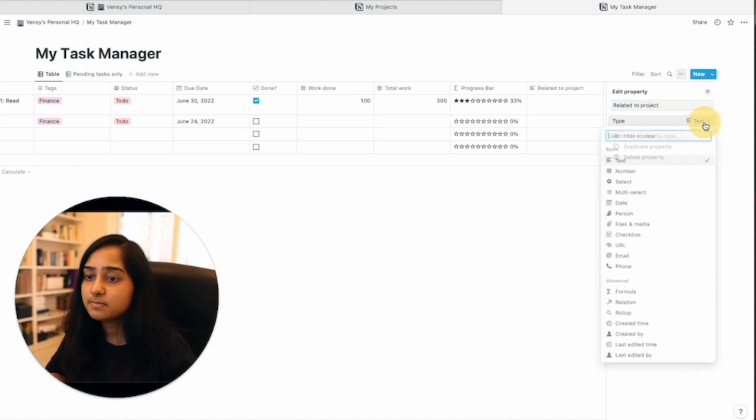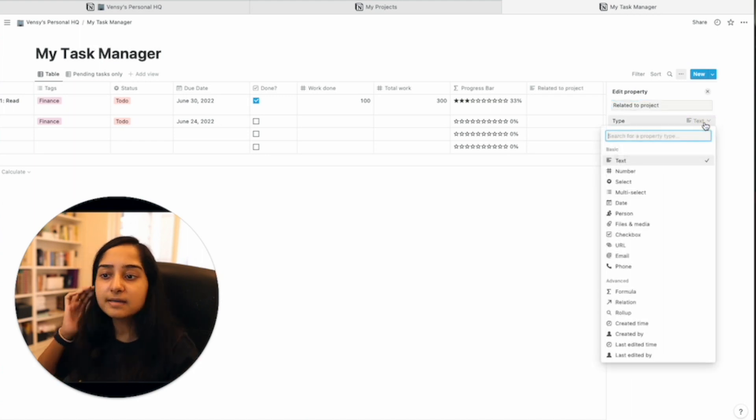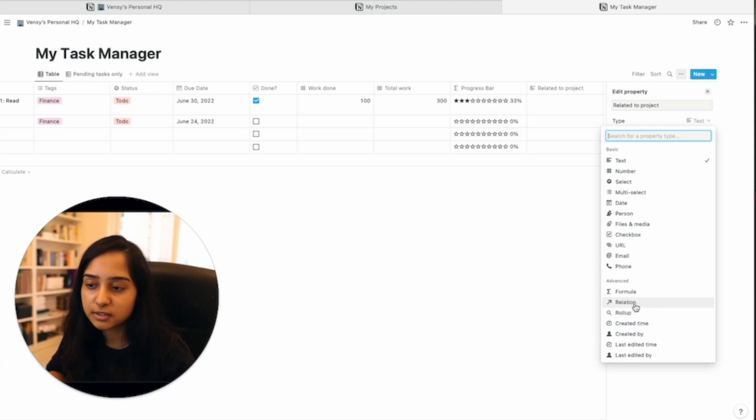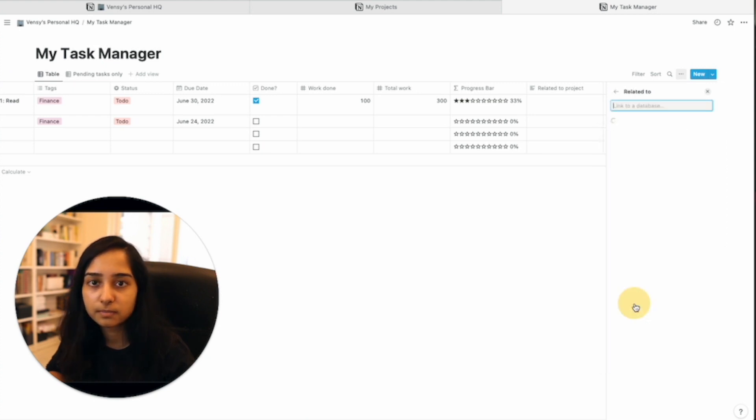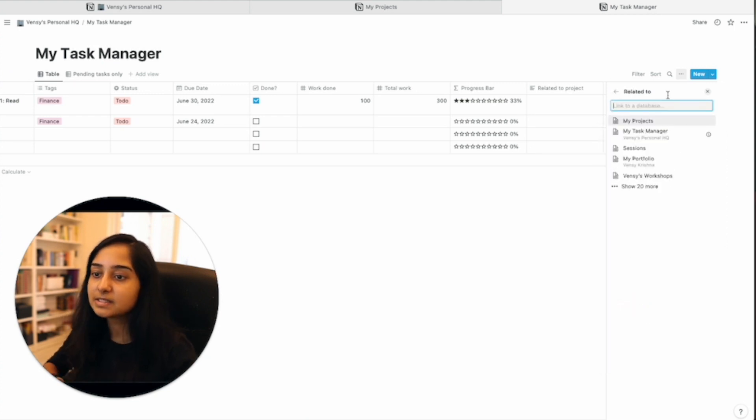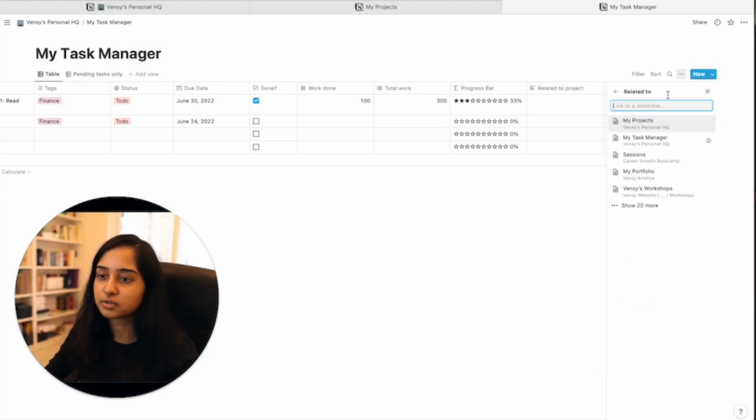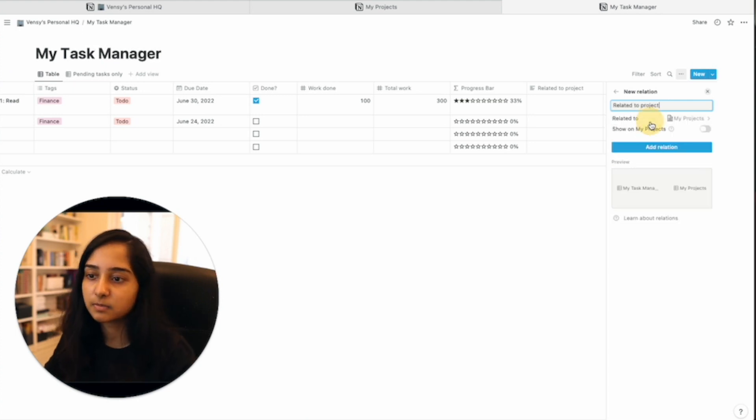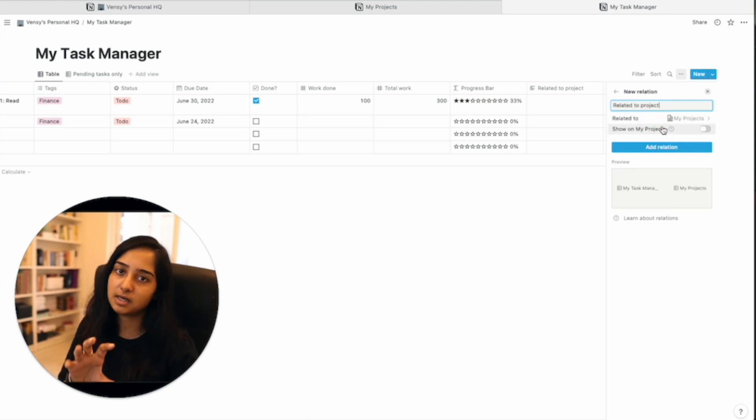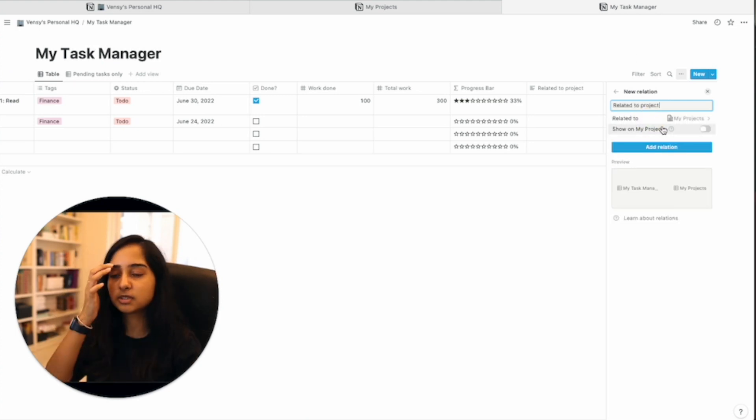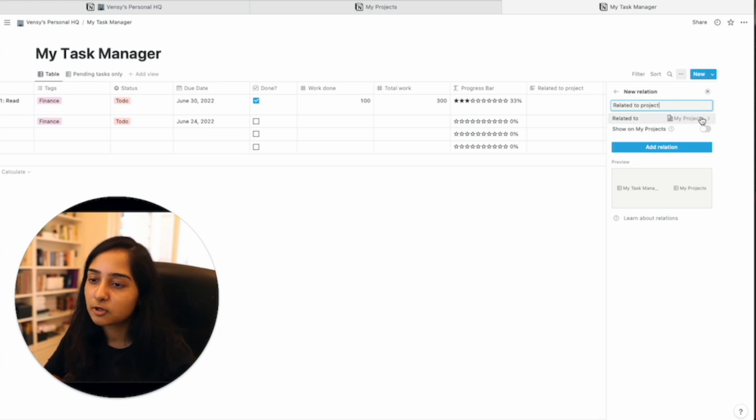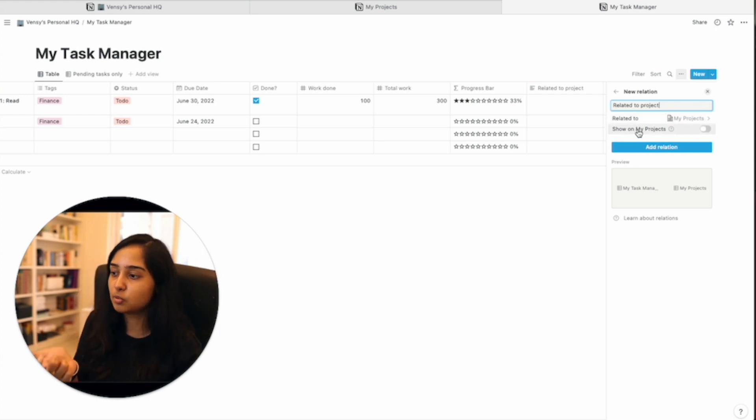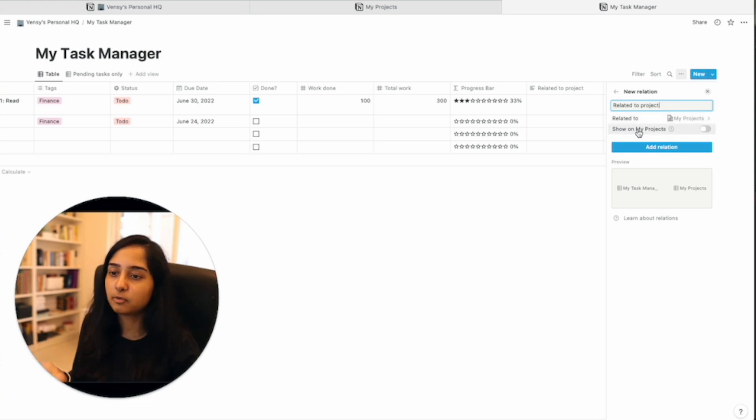And this type because you're going to link the table is going to be a relation property. It is related to something and my task manager is related to my projects database because all the tasks are related to the project in some way. So related to my projects and should this show up should this link show up on my projects?